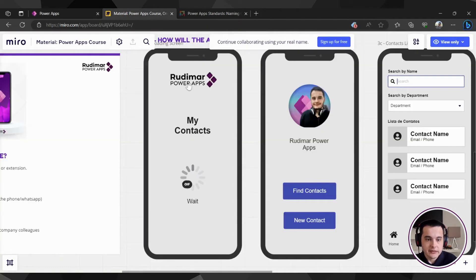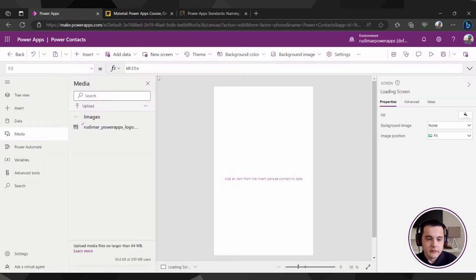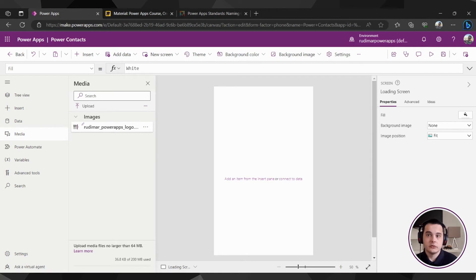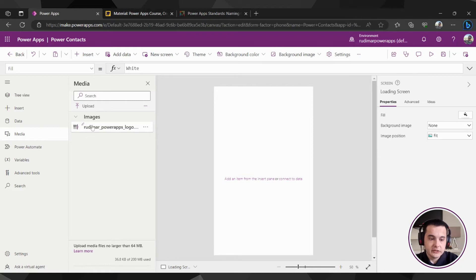I will put the same image in the class resources in case you want to use it, but if you want to use yours, you can just upload a different image. The name for my image is rudimar_powerapps_logo.png.